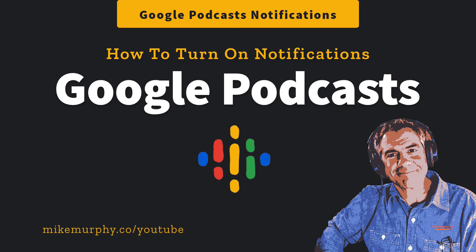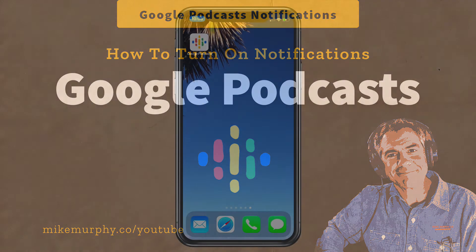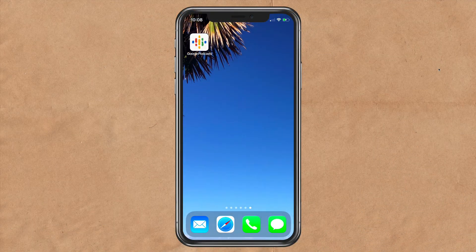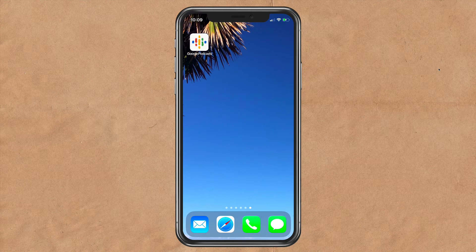Hi folks, it's Mike Murphy. Today's quick tip is in Google Podcasts on your iOS device.